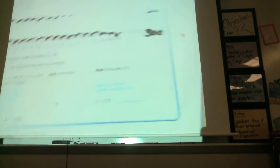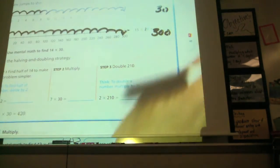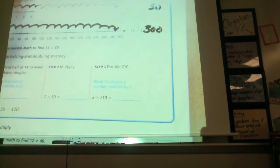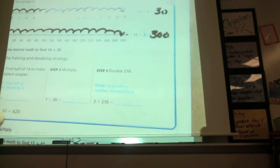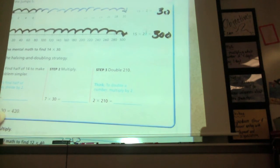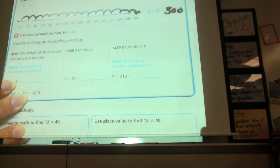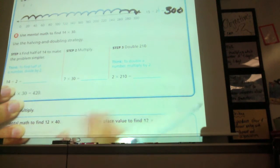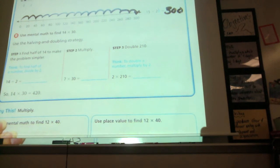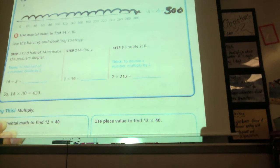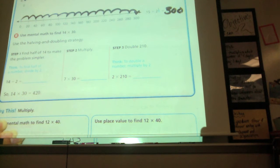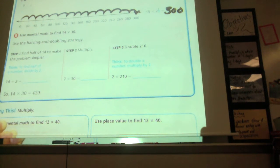These are three different ways. This is one of those things you would have learned in different grades, but you're getting to learn them all in one year because you're so smart. Now, use mental math to find 14 times 30. In this example, they're using halving and doubling — remember when we did that in Chapter 2?